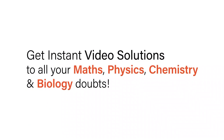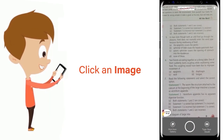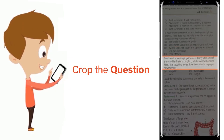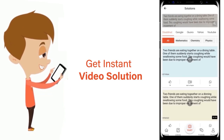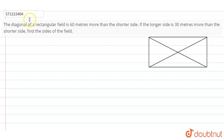With DoubtNut, get instant video solutions to all your maths, physics, chemistry, and biology doubts. Just click the image of the question, crop the question, and get instant video solution. Download the DoubtNut app today.